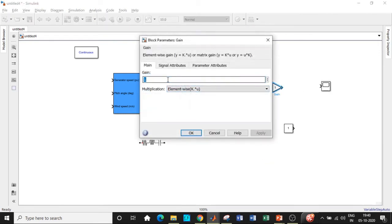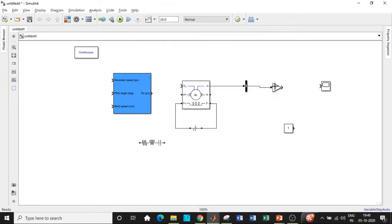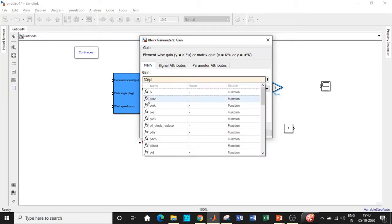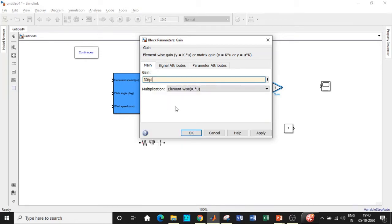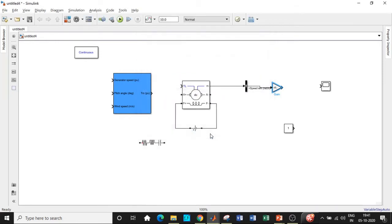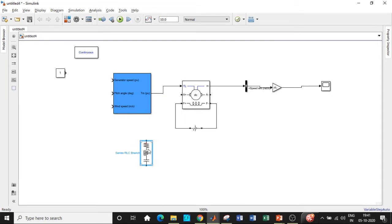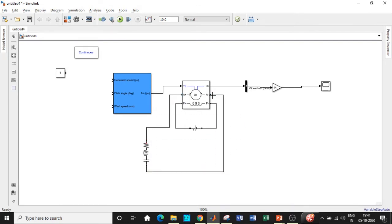Once that is done, I'll be giving it to a gain block. The output that you get will be in radians per second as the output. We need to convert that into rpm, so multiply it by 30 by pi. That is basically converting the value into rpm. I'll be giving it a scope in this particular fashion. Once that is done, the torque output that is obtained from the wind turbine will be given as an input to the DC machine. I'll be giving a series RLC branch load in this particular fashion between the armature terminals.